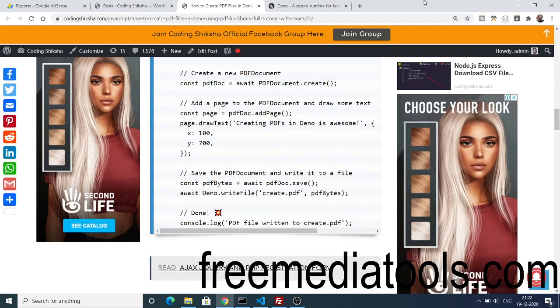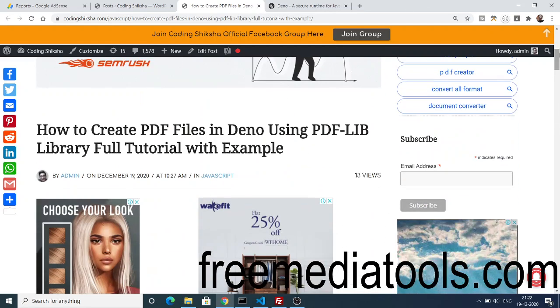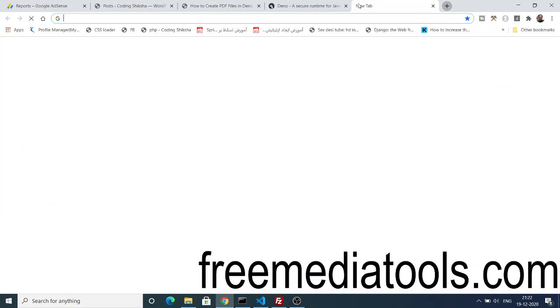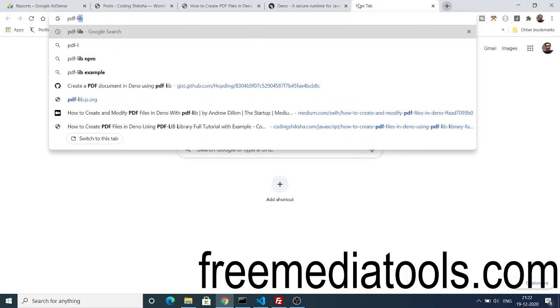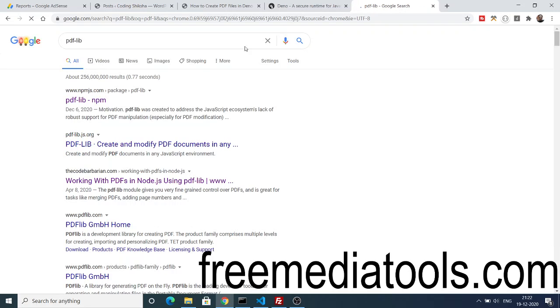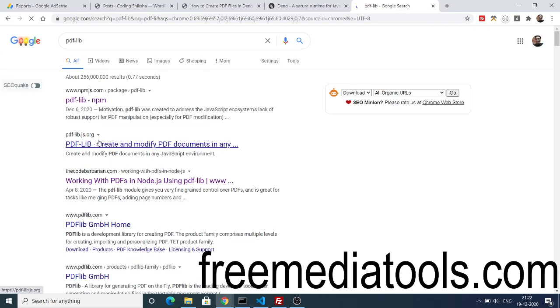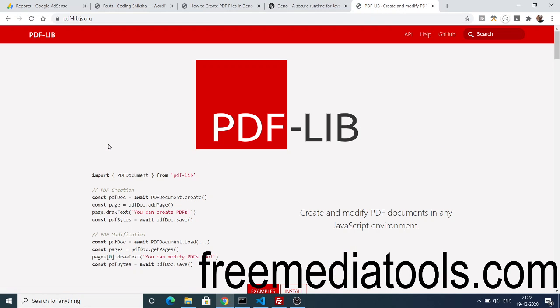For this we will be using a specific library which is called PDF-LIB. If you search this library, this is the official website: PDF-LIB.